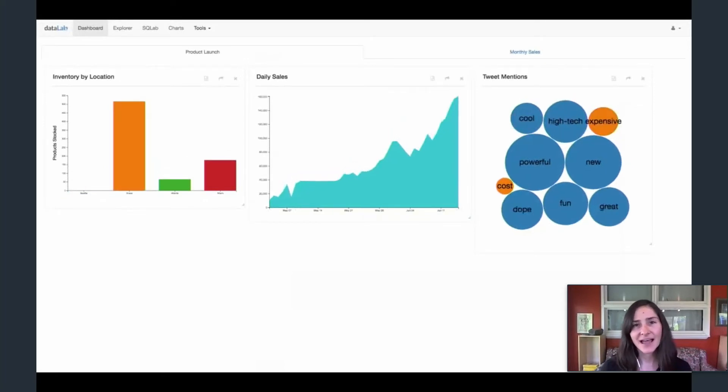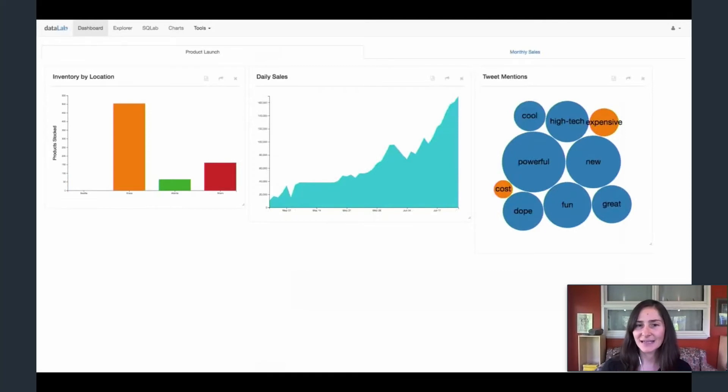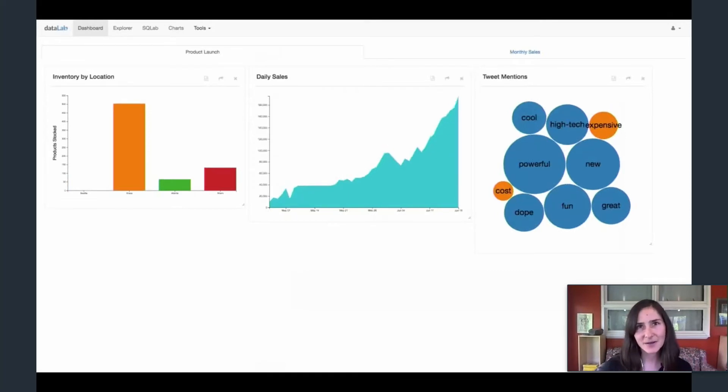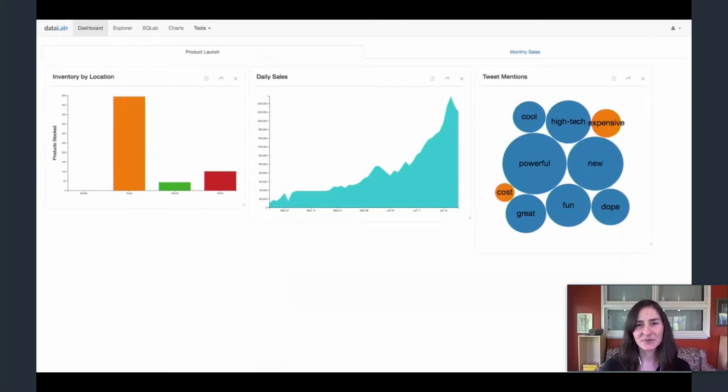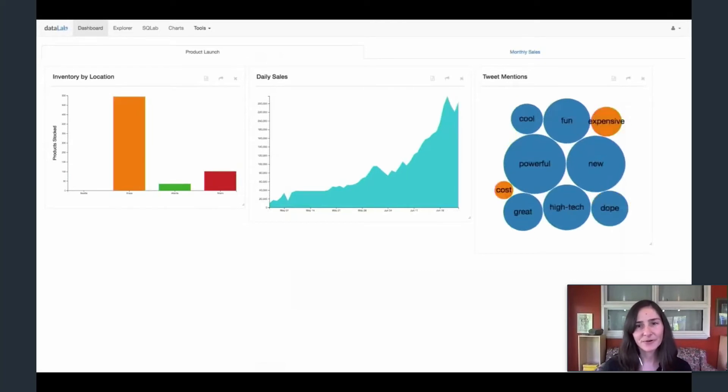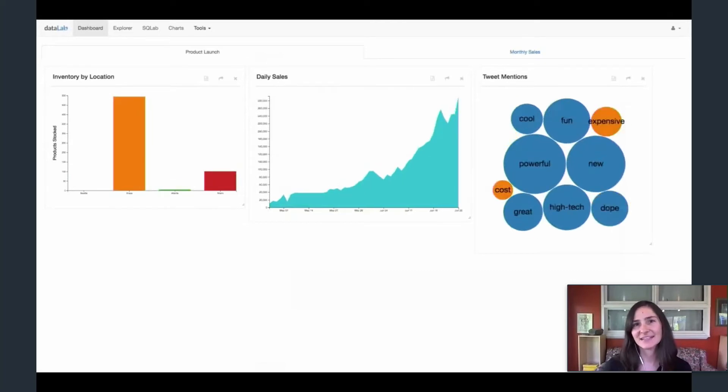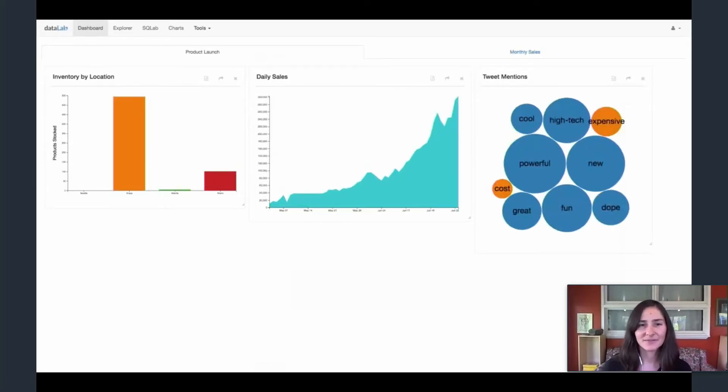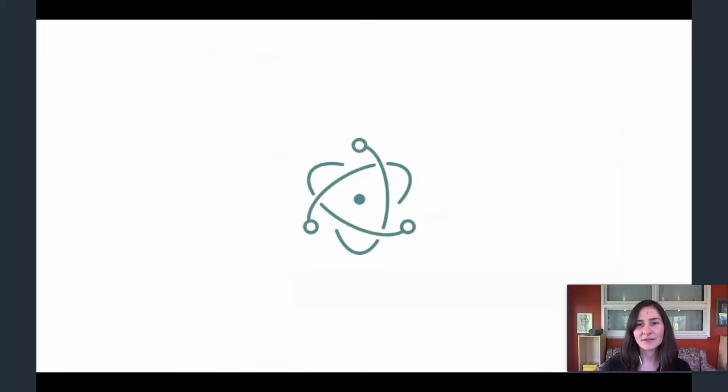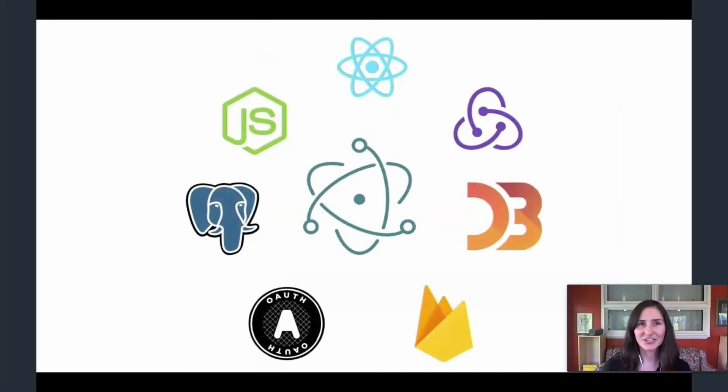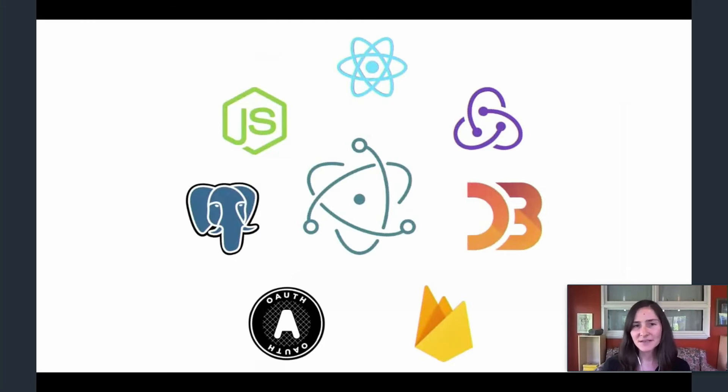So how did we create Datalab? We decided to create a desktop application versus a web-based app. This means that businesses can use Datalab with their local databases rather than host their sensitive data on a cloud. We used Electron to create the desktop application because it allowed us to make a native app with web technologies like JavaScript, HTML, CSS, React, and Redux.